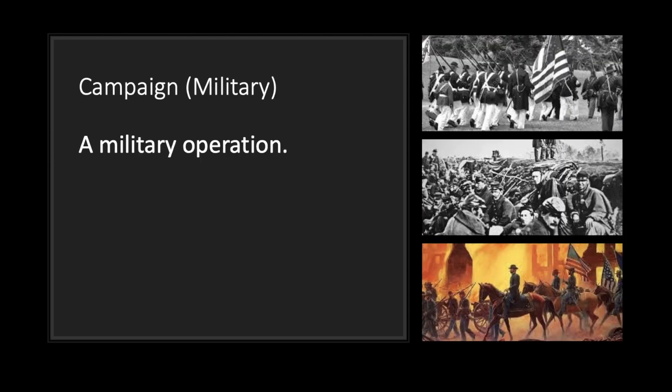Next, we have campaign in the form of a military operation. We're not talking about a campaign like for a presidency or anything like that — we're talking specifically about a military operation.